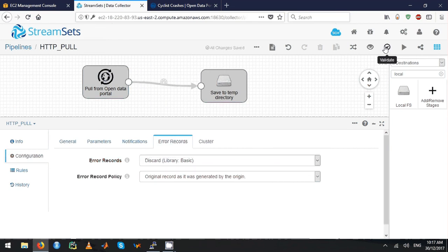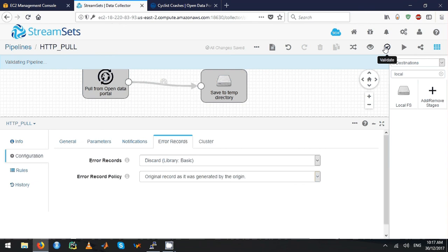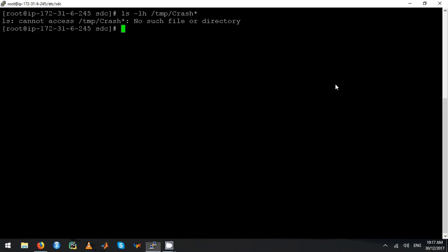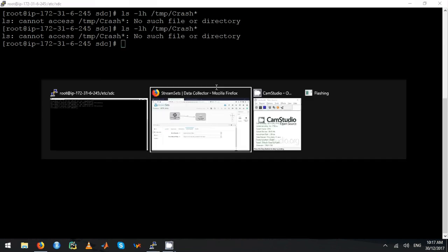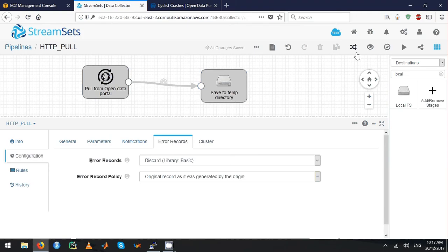Once you have done this, you have to click on the validate button to validate the pipeline. Before I run, I just want to show whether it has any crash files in the temp directory. It's not, so let's go and run this.